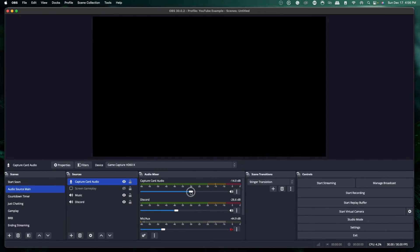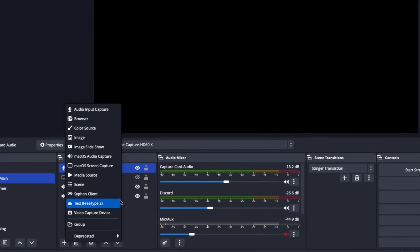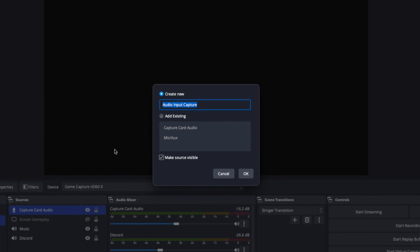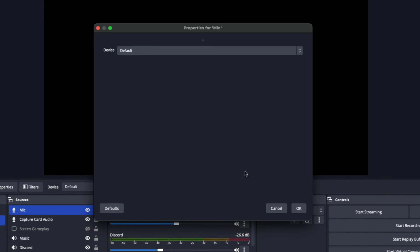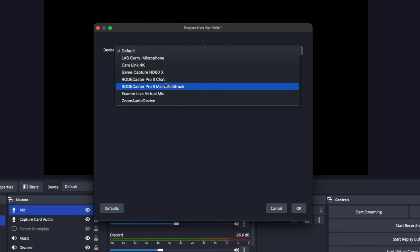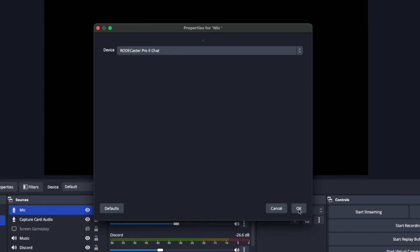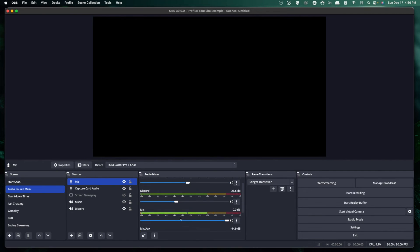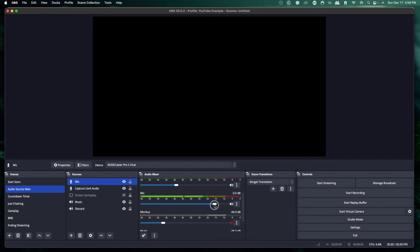For your microphone, hit the plus icon, go to Audio Input Capture, name it "mic," and press okay. Select your microphone — for me it's the Rodecaster Pro — and press okay. Now your mic is coming through and you can adjust it. So now you have your microphone, your capture card audio, your gameplay, your music, and your Discord audio all separately, allowing you to fully customize your mix.